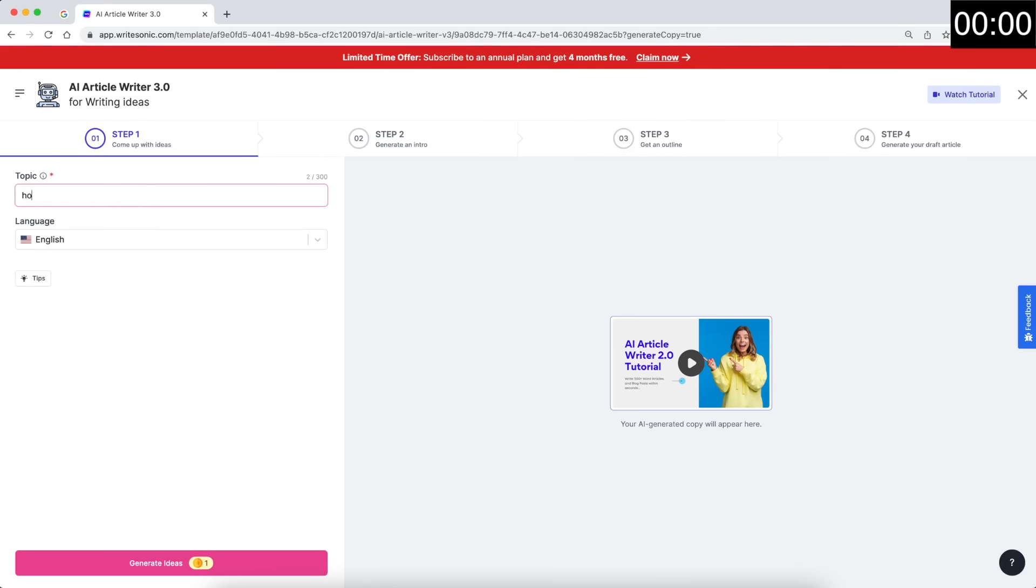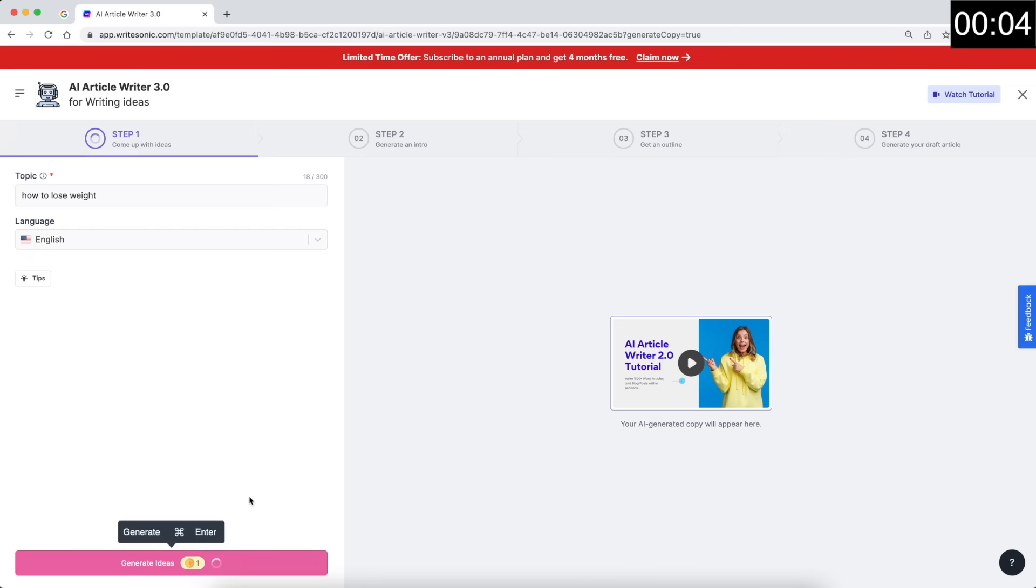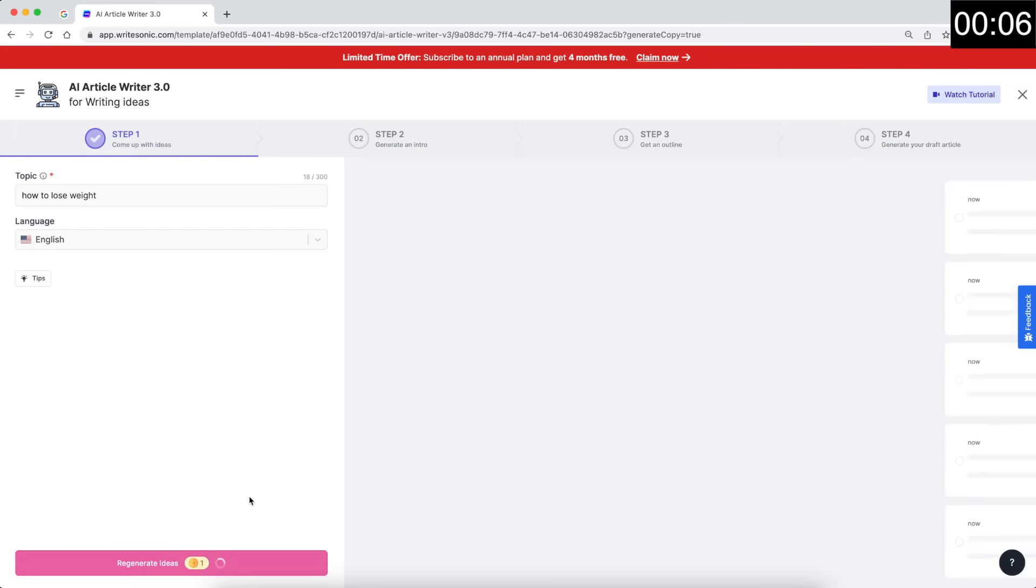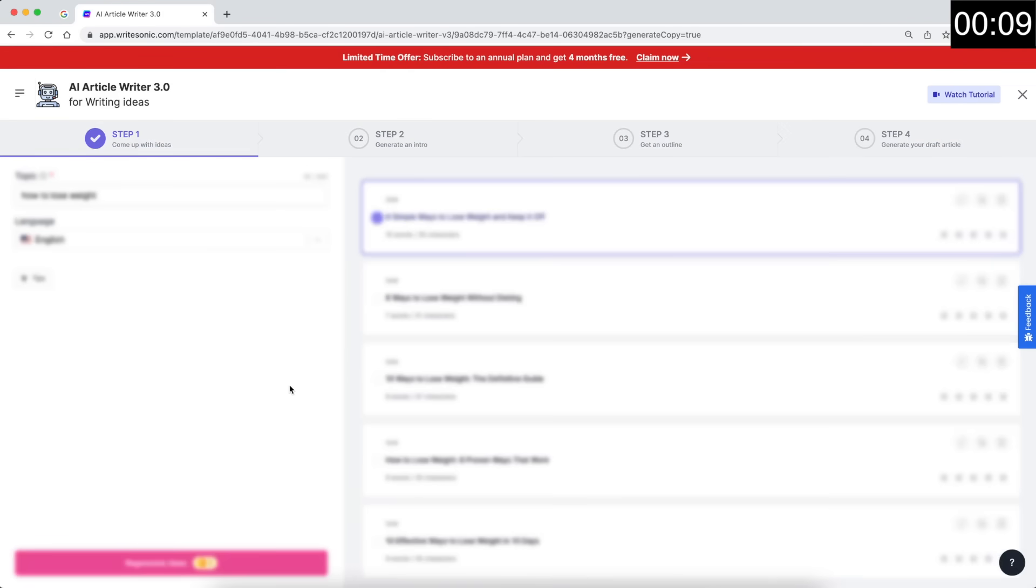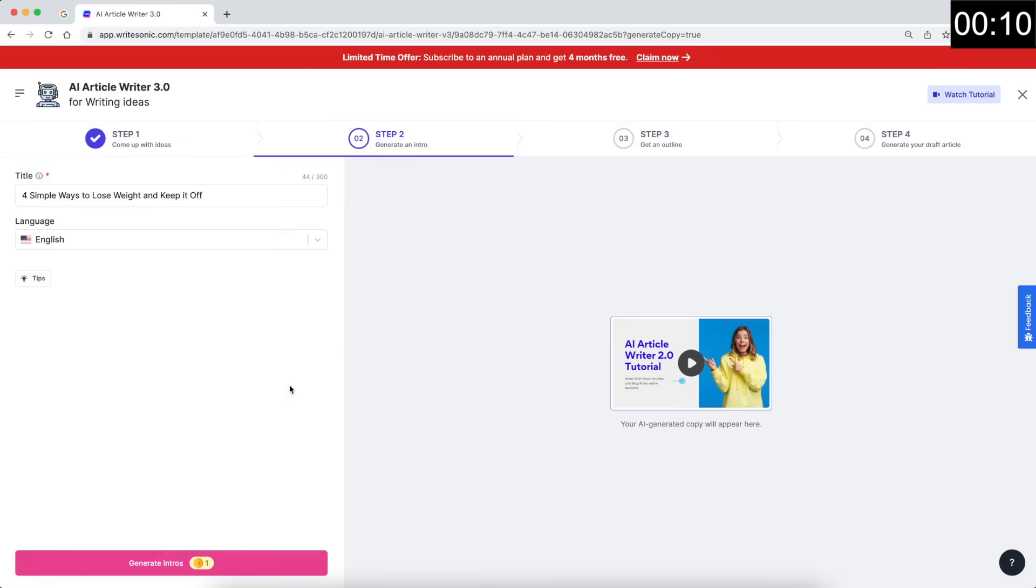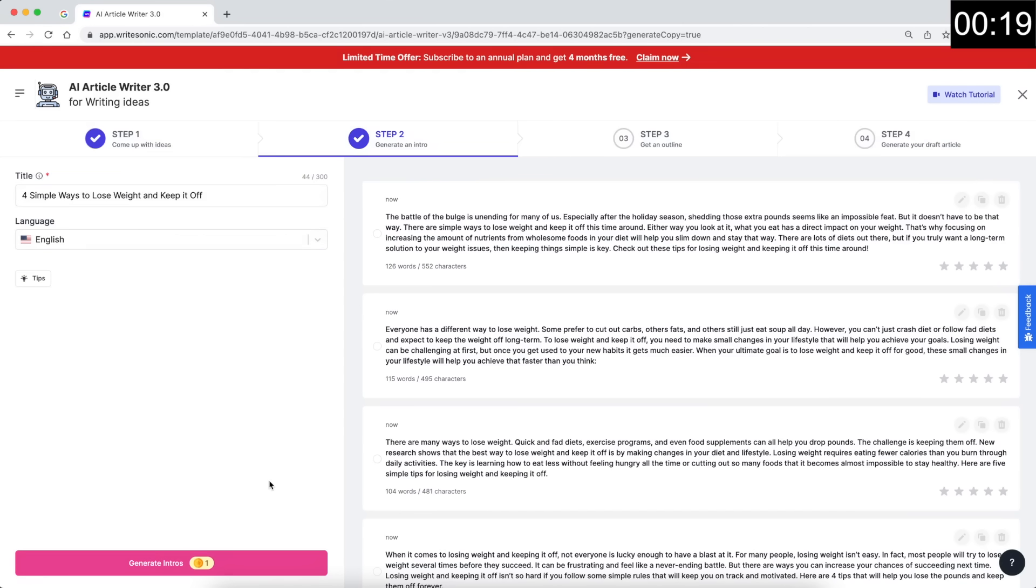Alright, so first of all, I'm going to type in my topic, which is how to lose weight. And then I'm going to hit the generate ideas button. This will come back with a couple of titles for me. So I'll select the first one here. Next step, again, click the generate button. This time the AI will come up with some unique intro paragraphs for us. So I'll just select the first one here as well.